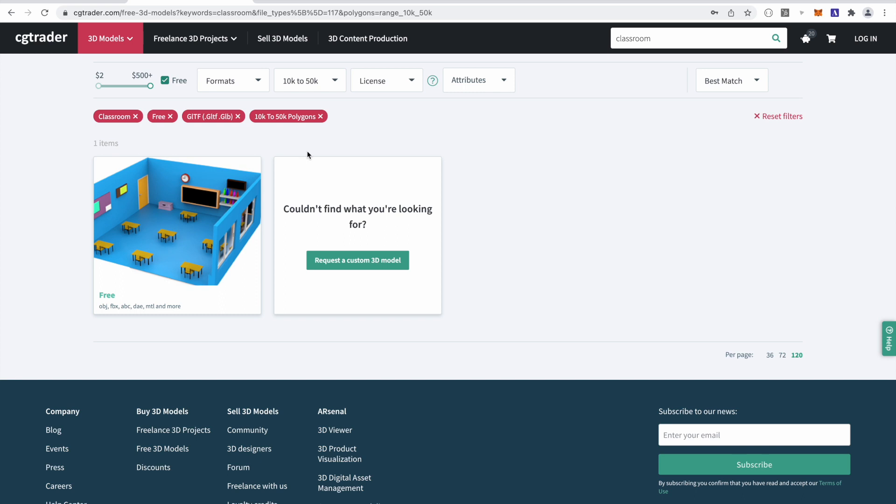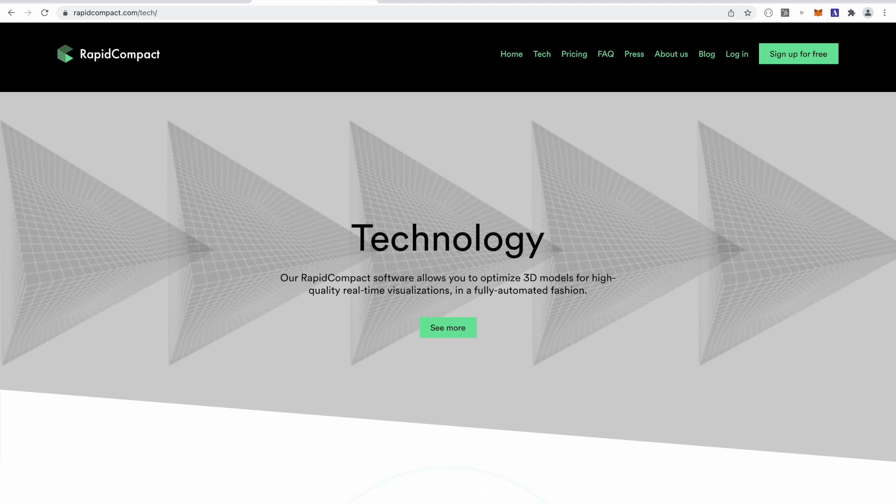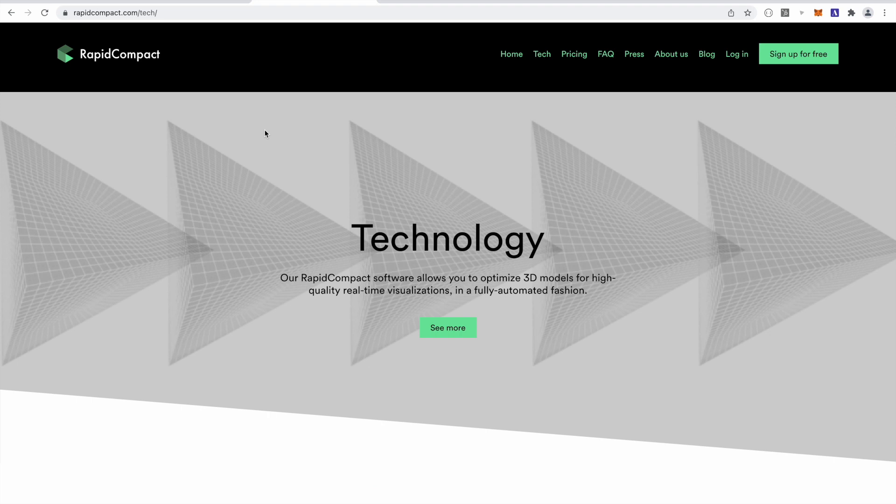If you select a model that is over 40k polygons, I have a website for you to check out. It's called Rapid Compact. Rapid Compact is going to allow you to decimate the 3D models that are over 40k polys. This will allow you to decimate the models without learning any 3D modeling software like Blender, nor do you need to know how to code. This solution works for me around 60 to 70% of the time. Let me know how it works for you.